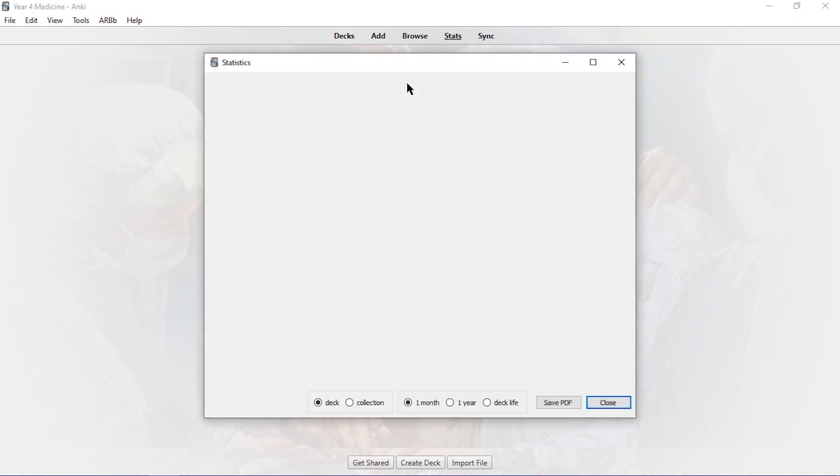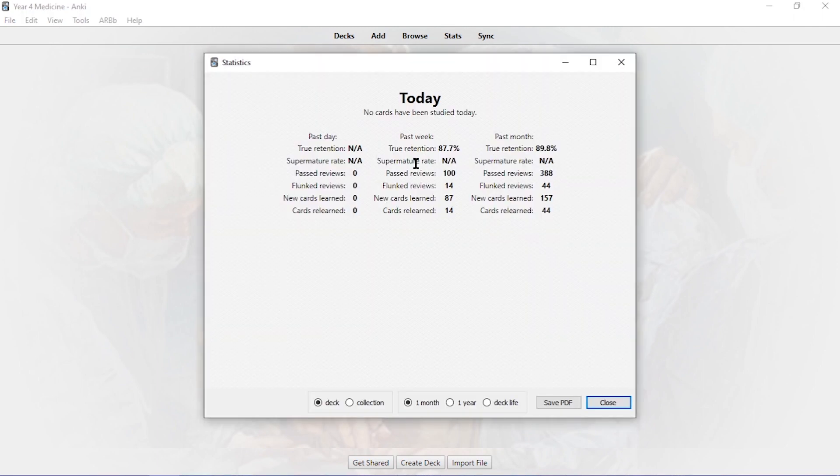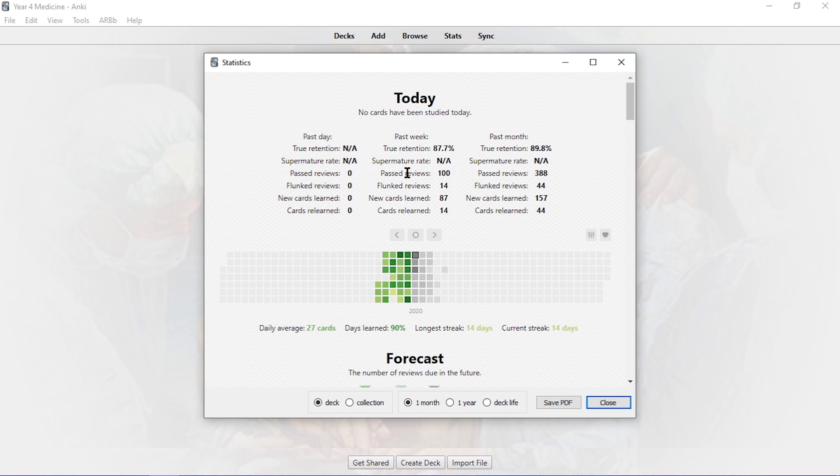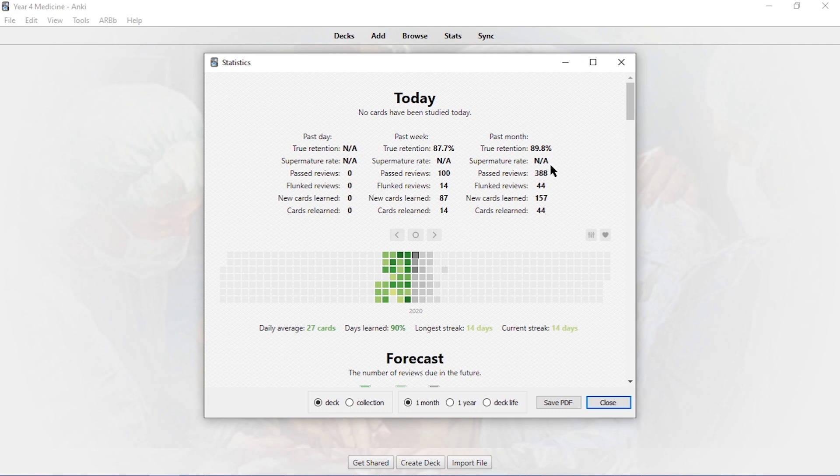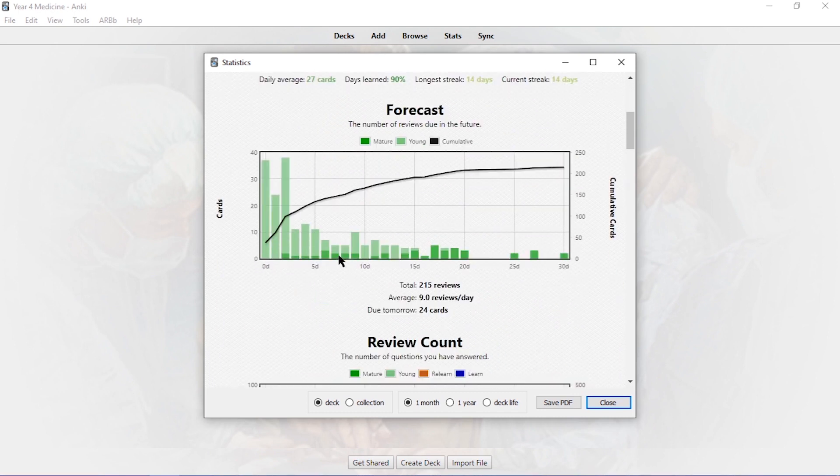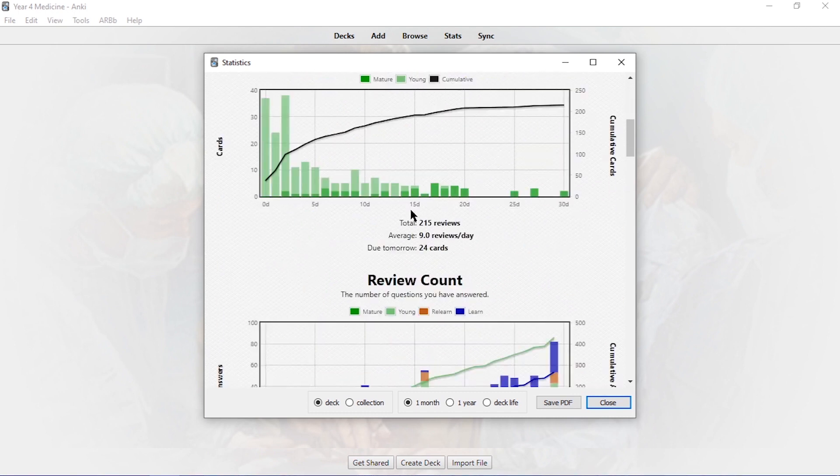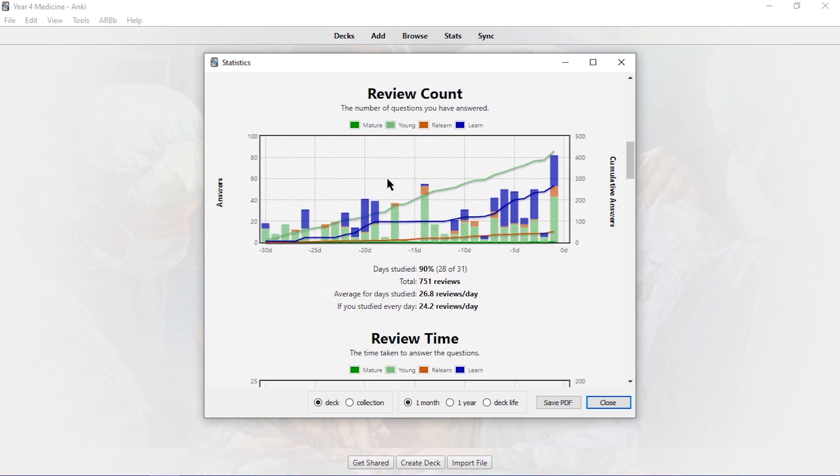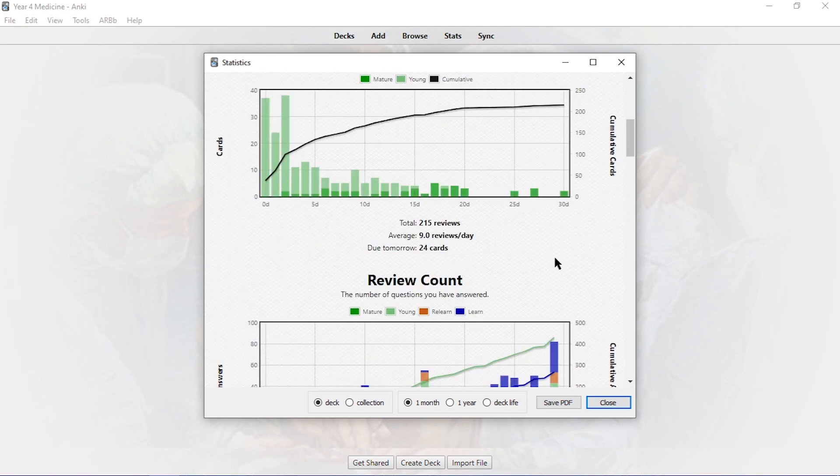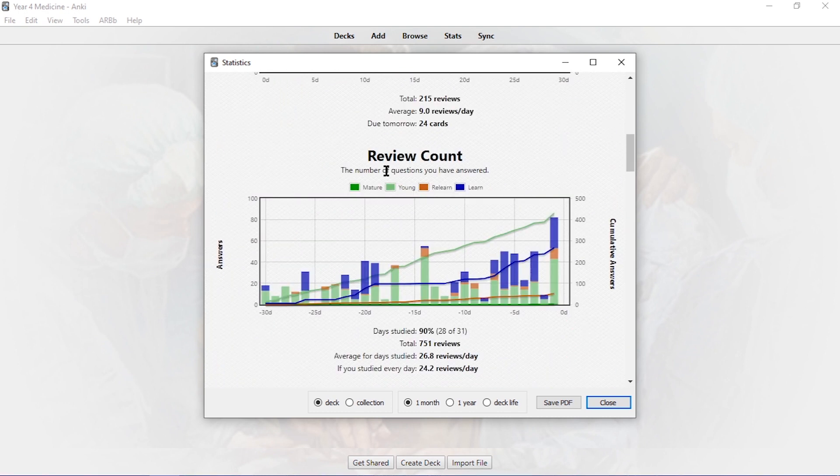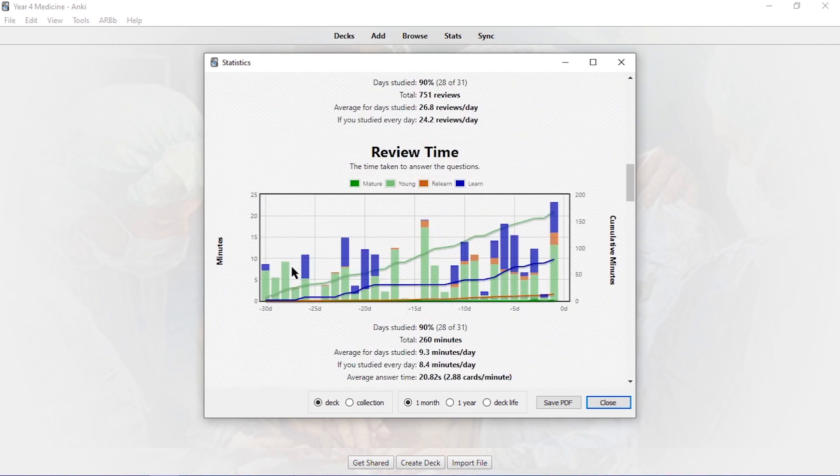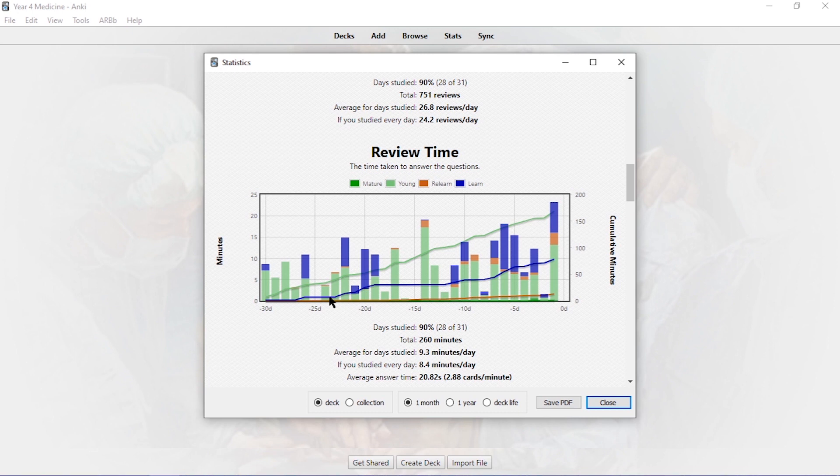So moving on. Anki is also great. It actually shows you your stats in a really well presented manner. So it shows you how many cards you've done in a day. In the past week, it shows you your true retention rate, super mature rate. So it's how many times you've done it basically. And how many reviews have you passed? So how many reviews have you done? And flunk reviews, how many reviews basically you haven't done as well. Or how many cards you haven't done as well in the past month. New cards learned. It shows you everything and cards that you've relearned as well. It works really well. It'll show you your forecast. So the number of reviews you have to do in the future, your review count. And as you can see, it's going on an upward incline.